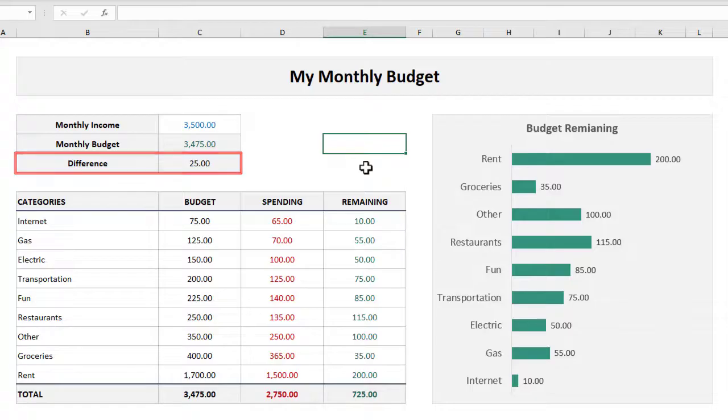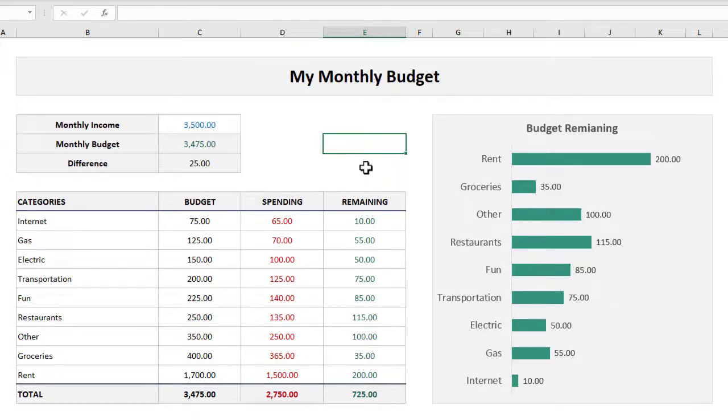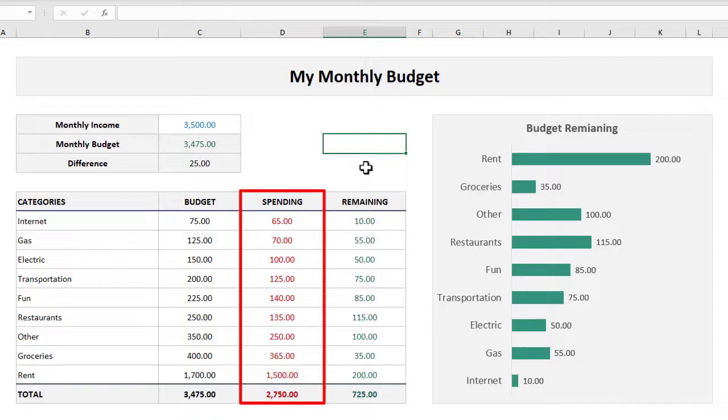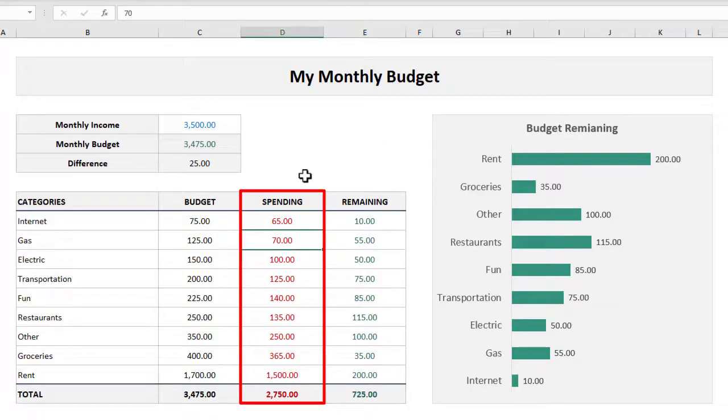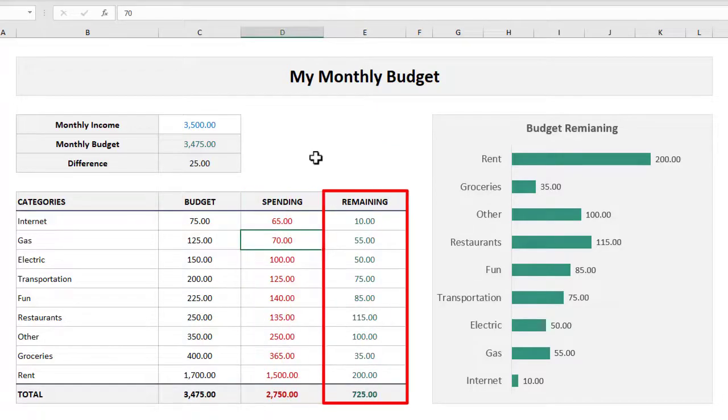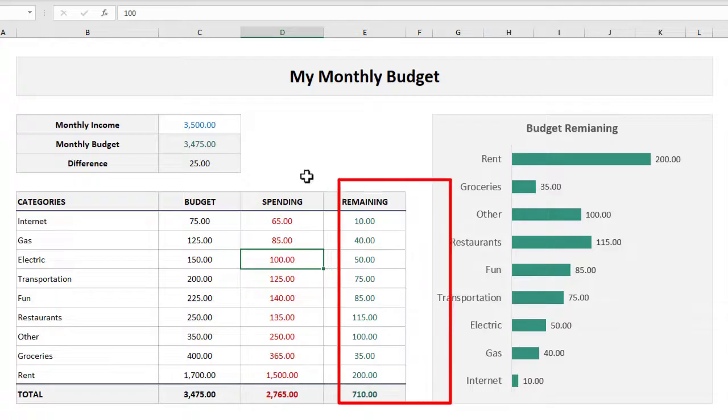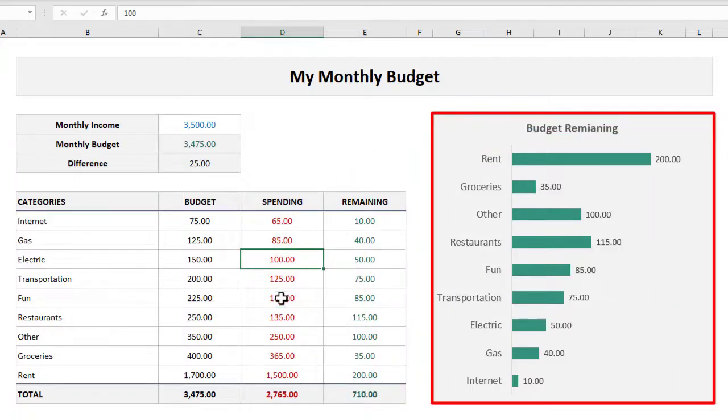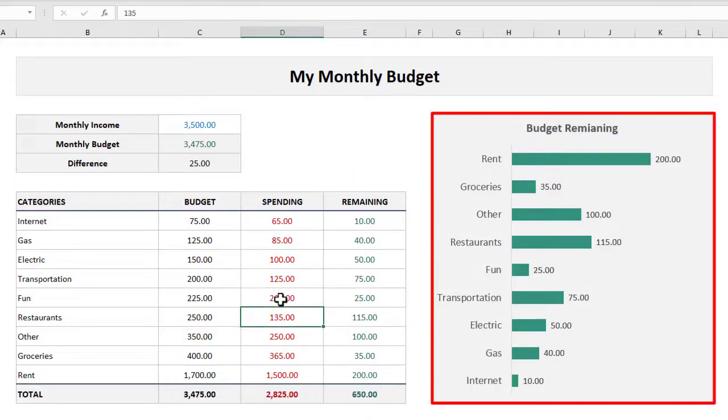What really adds some pop to this template is that you can log your spending right here in this column, and as you do you can see how much you've got left and the graph to the right also updates automatically to give you a clearer visual as well.